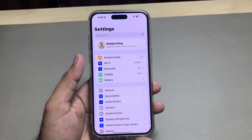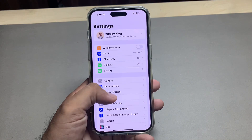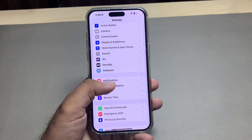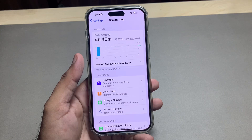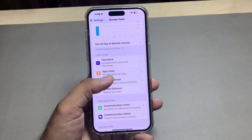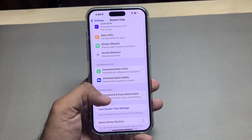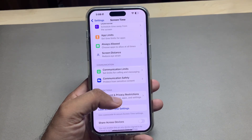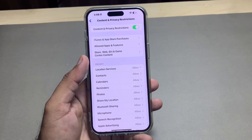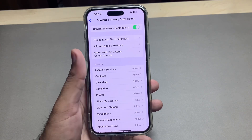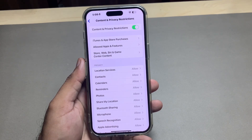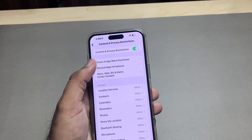First, launch your iPhone Settings app. In the Settings app, scroll down and tap on Screen Time. Now scroll down and tap on Content and Privacy Restrictions. Make sure Content and Privacy Restrictions is turned on.